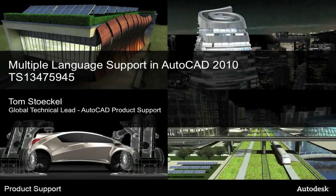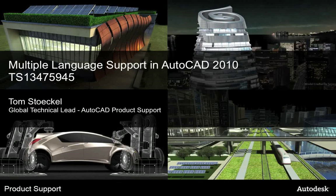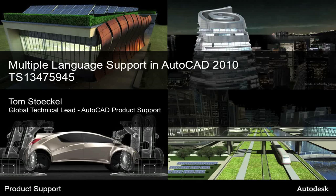Hi, this is Tom Stokel, Global Technical Lead for AutoCAD Product Support. In this session I want to talk about changes that we've made in 2010 to make it easier to install and deploy many of our products using multiple languages.